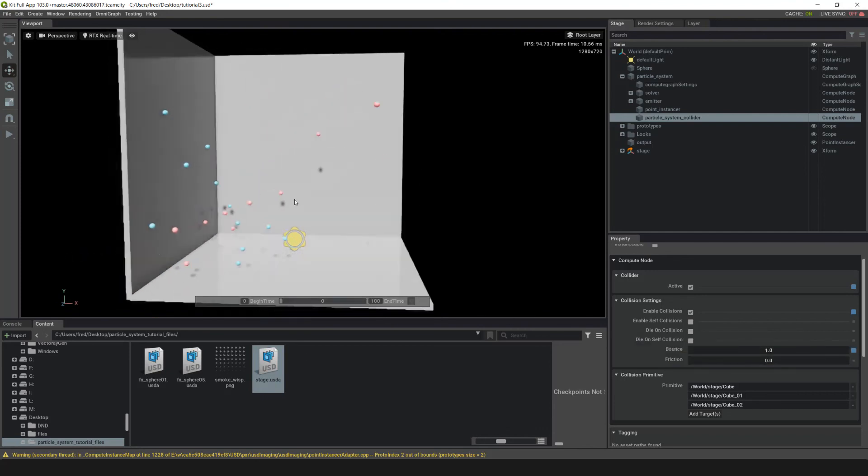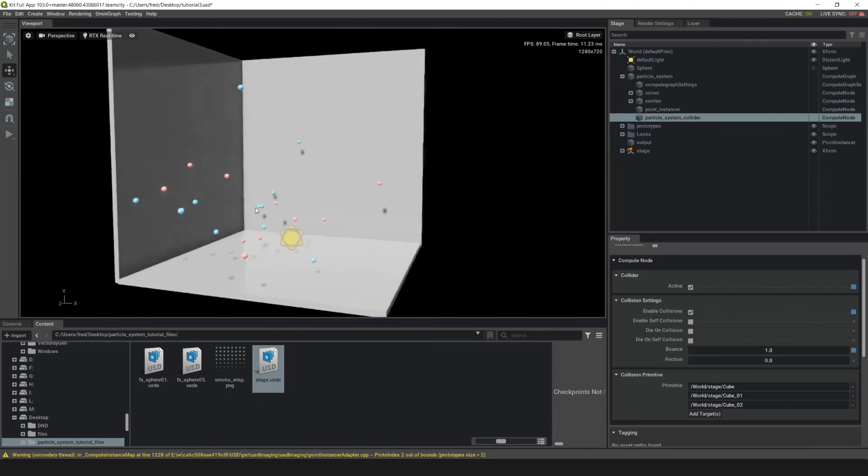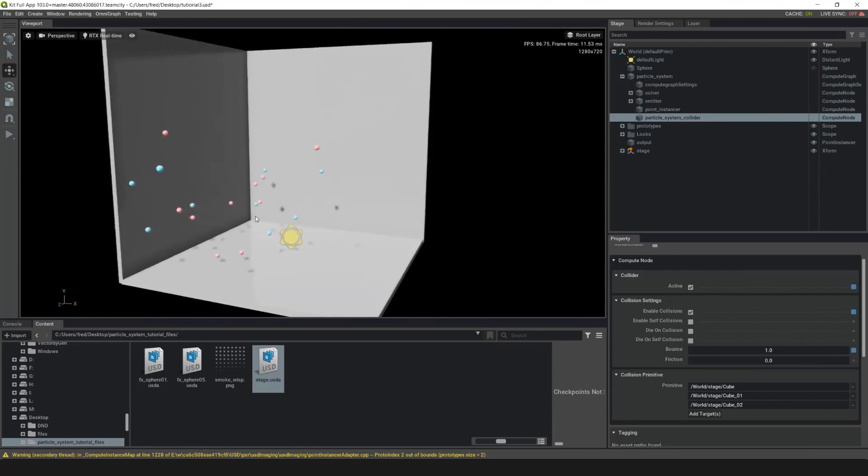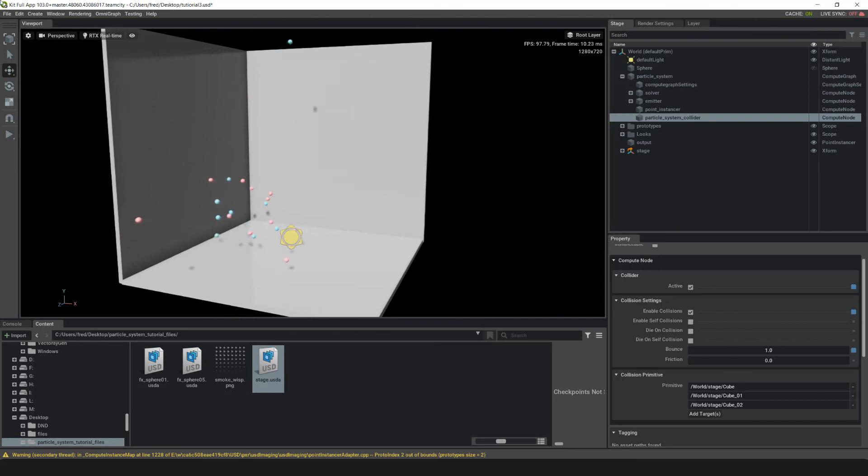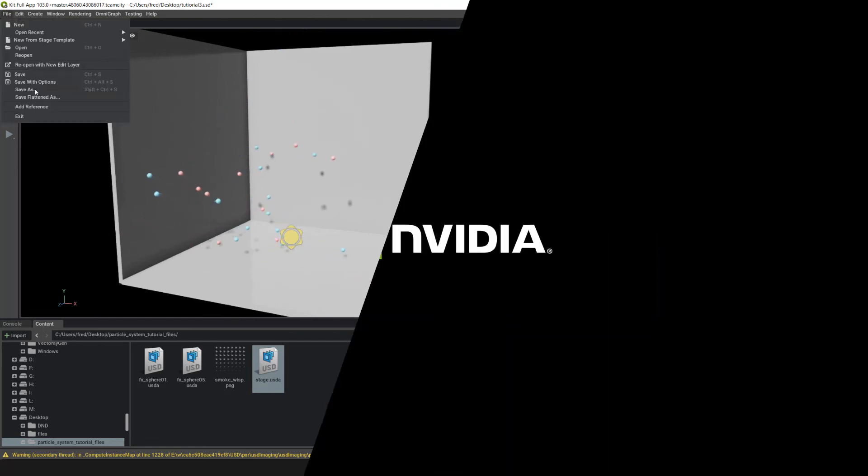In this video, we've added a Collider node to add collisions to the particles and connected the meshes through the node. This concludes this video series. Thank you for watching.